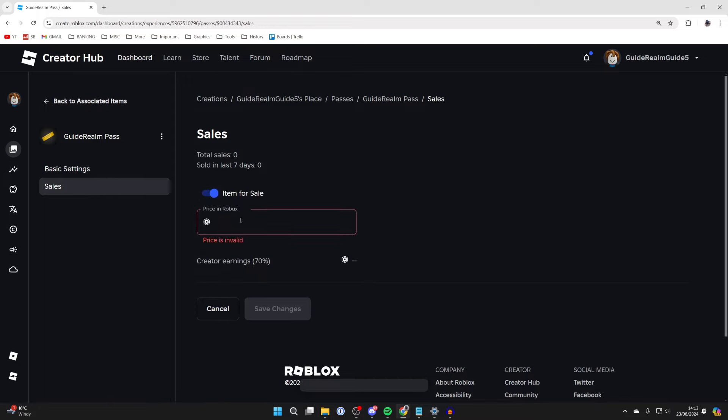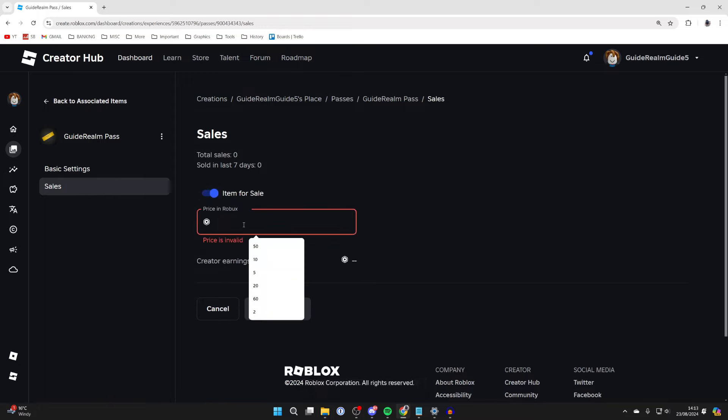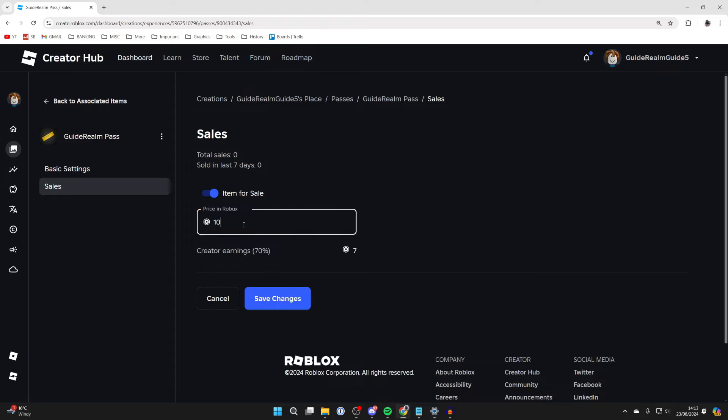The price here is going to be the amount the donation button is. I'll make it 10 like so. We can then click on Save Changes and it's been updated. You can now return to Roblox.